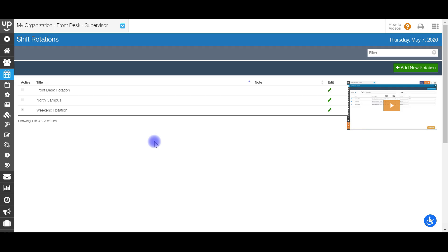Shift rotation scheduling is where you have certain positions where your staff work certain shifts all the time, but they have a certain amount of days on and then days off. This is mostly seen in public safety departments or police departments where they work a certain beat and have, let's say, four days on and three days off, five days on, two days off, whatever it may be.